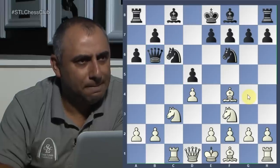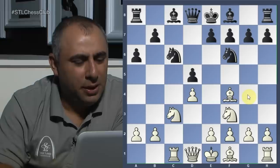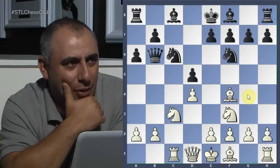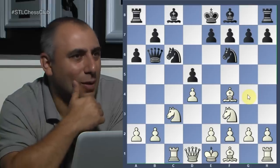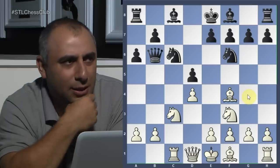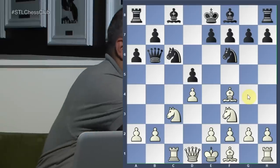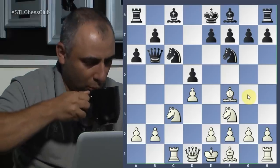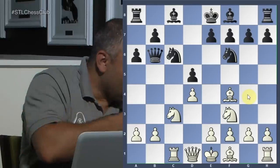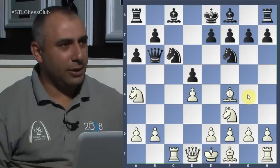He played queen b6 — this is a pretty rare move. I don't think it's particularly a good move, but he wanted to experiment. How should I deal with this move? Knight to a4 — that's what I played. Gaining a tempo and hitting that queen.